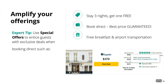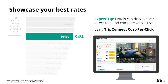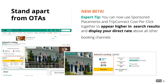We recommend utilizing this feature to highlight booking-direct offers. With TripConnect cost per click, you have the ability to display your direct rates alongside OTAs. Showing off your direct rate combined with your special offers makes your direct booking even more compelling. Based on feedback from hoteliers, we've updated the sponsored placements product — with this beta feature, you can now use TripConnect cost per click together with sponsored placements to not only increase your property's visibility, but display your direct rate above all other booking channels.